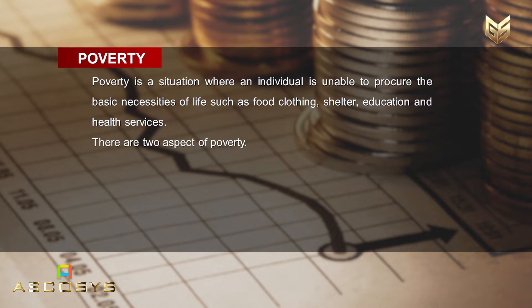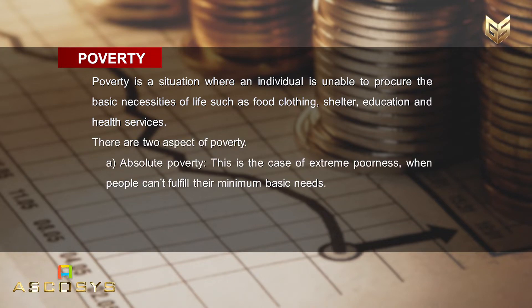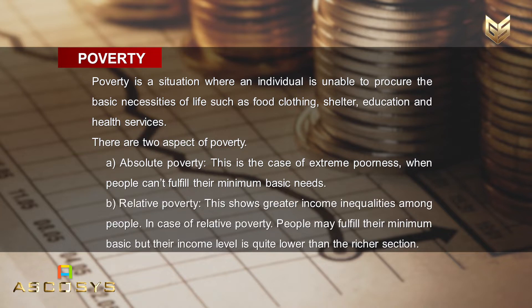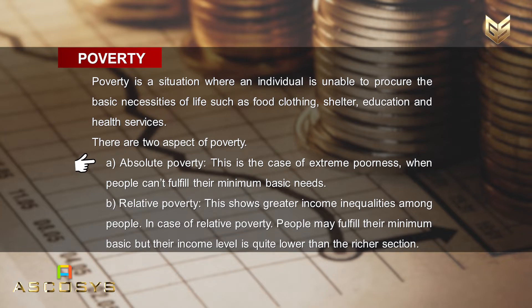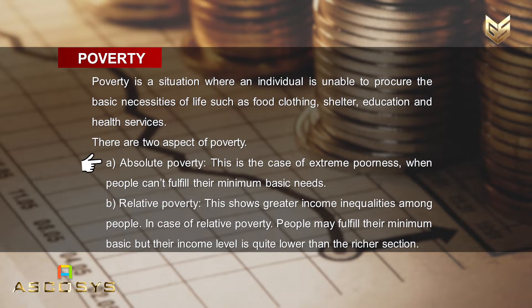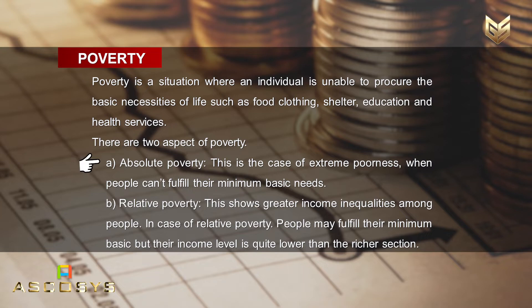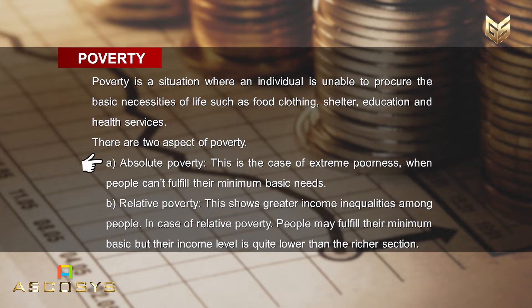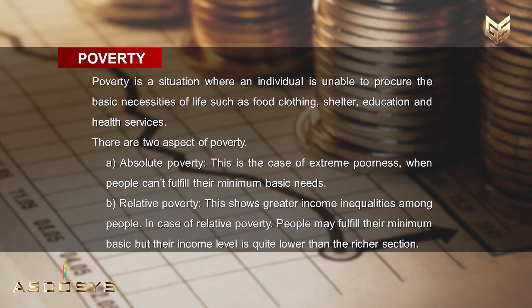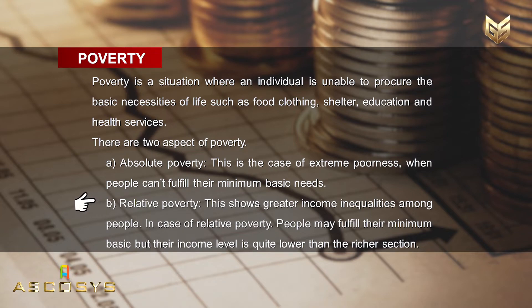While discussing poverty there are two aspects. The first is absolute poverty and the second is relative poverty. Absolute poverty is the case of extreme poorness when people cannot fulfill their minimum basic needs, which include food, clothing, shelter, education, and basic health amenities.